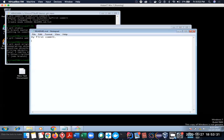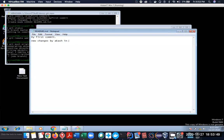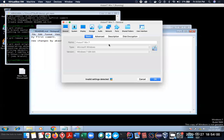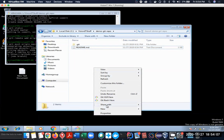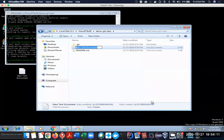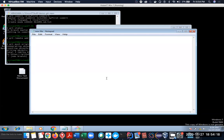Let's make some changes. Our whole purpose is to modify files and then commit them so that others can see it. I'll make new changes here — 'new changes by Akash in the second attempt'. Then I'll also create another file. I'll go and create a new file.